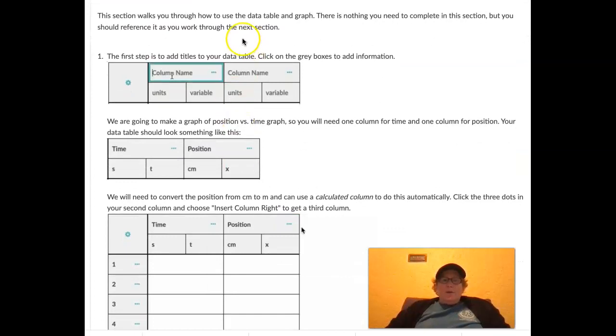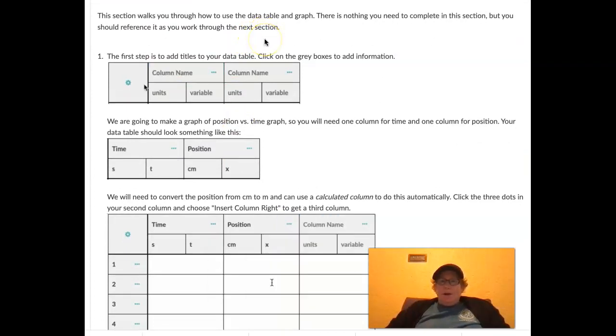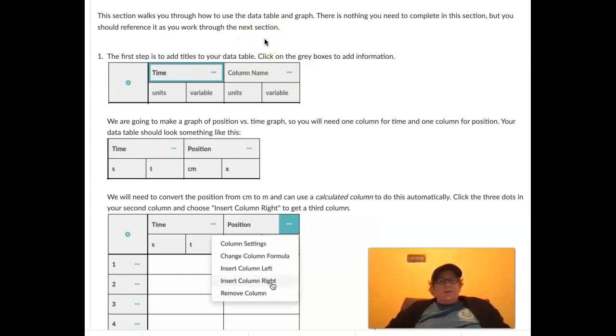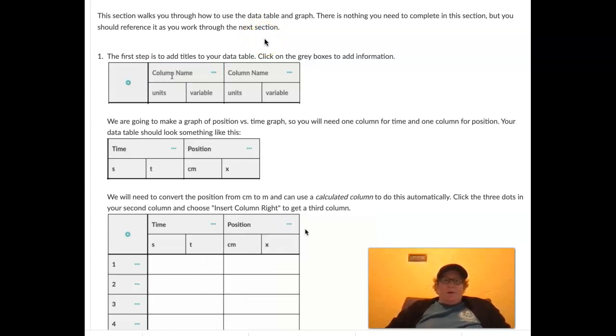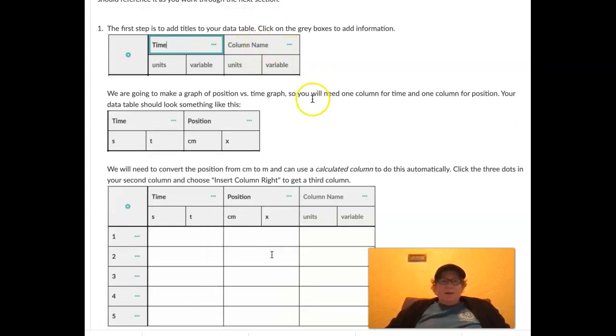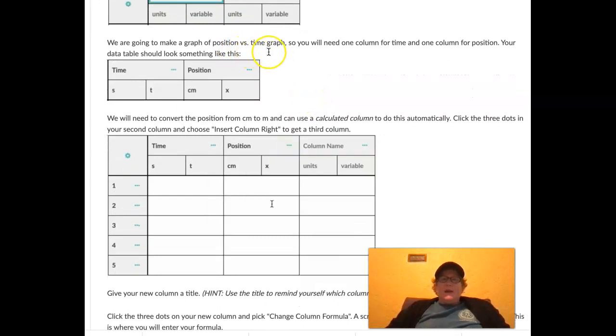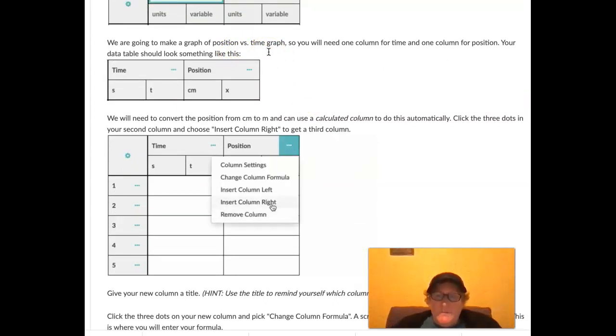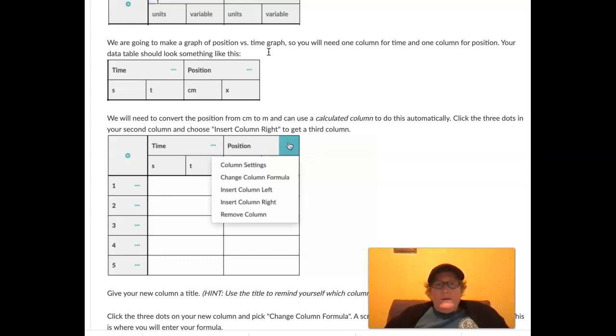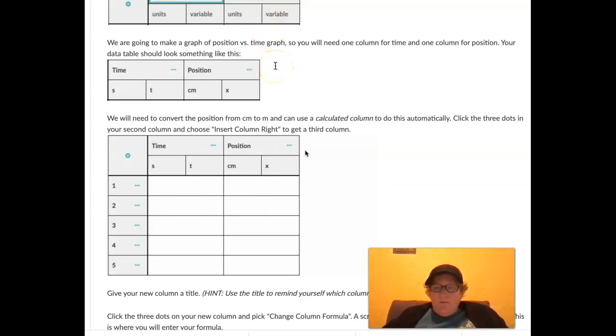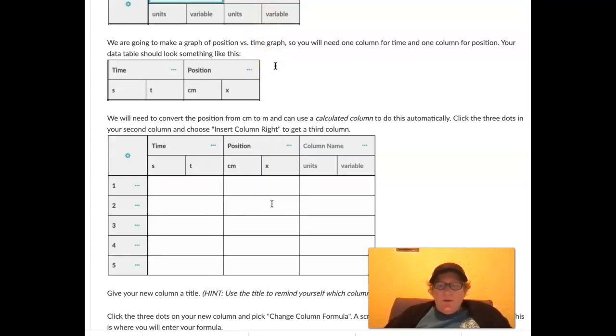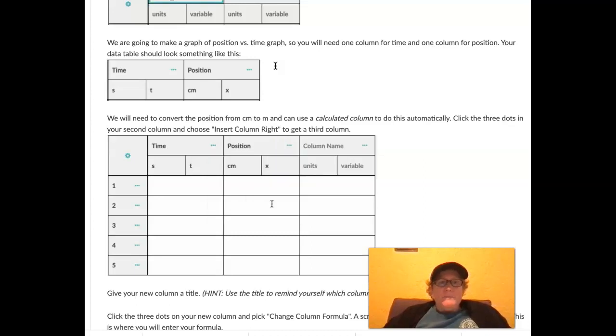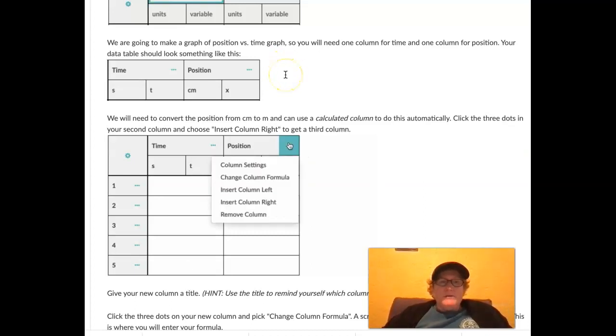This section walks us through how to use the data table and the graph. There's nothing you need to complete in this section, but we should reference it as we're working out. The first step is to add titles to your data table. We're going to make a graph of position versus time. Remember when we looked at moving man in class, we looked at position versus time. Moving man is a PhET simulation, and I will put the link in the comments or the description.